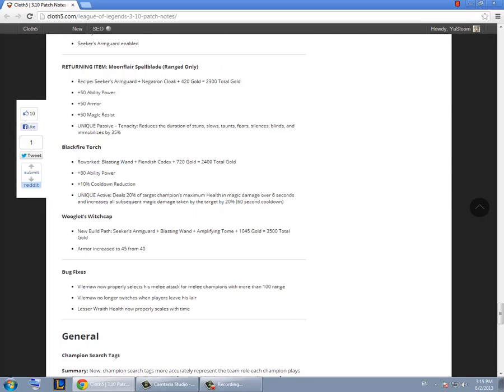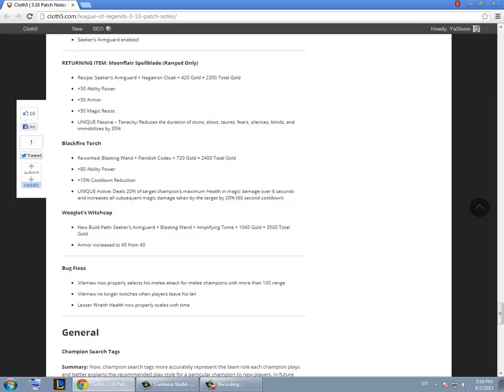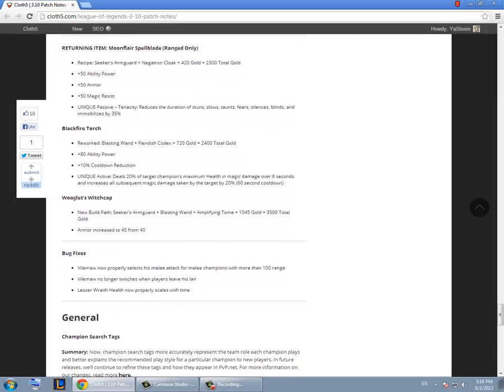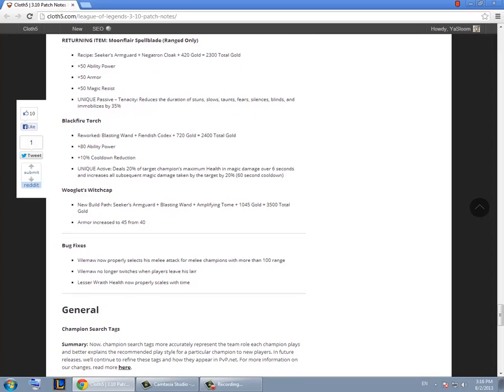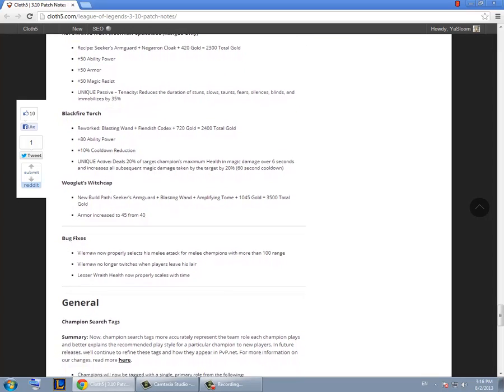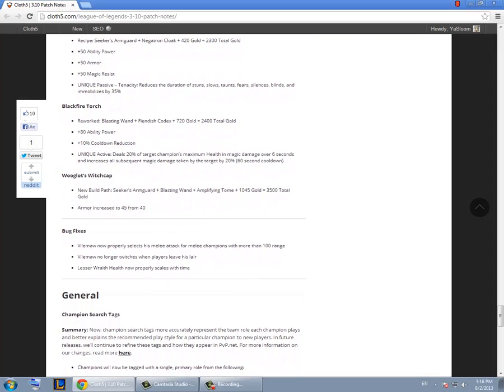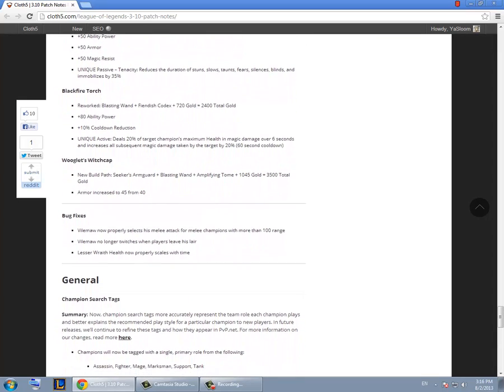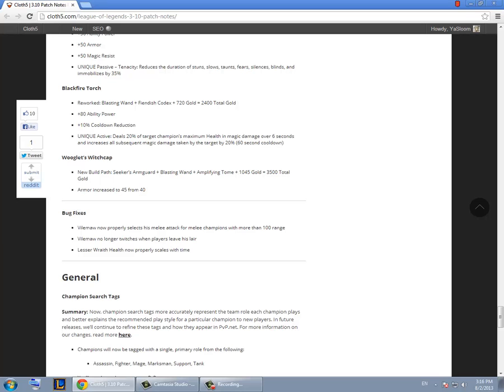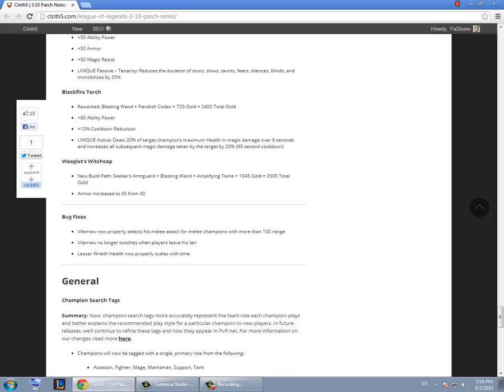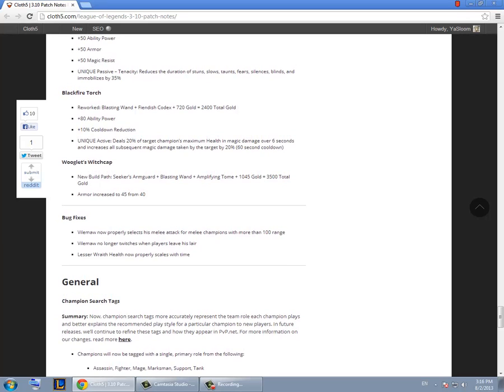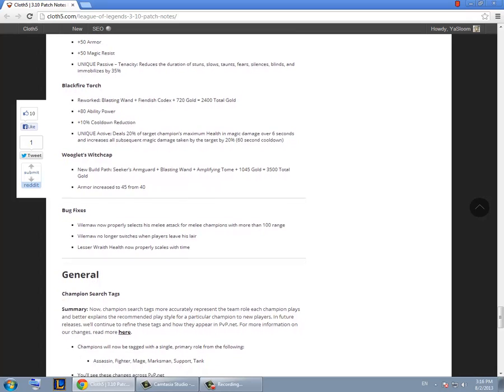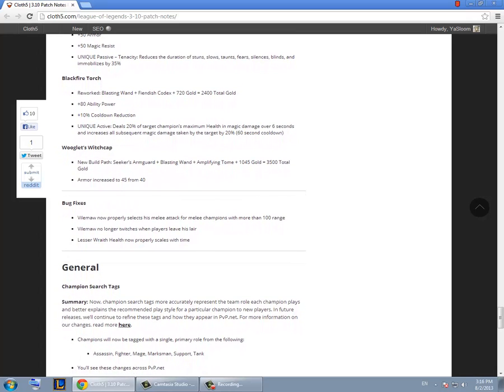Blackfire Torch remake. It's actually gonna make bursty AP mages more viable and tanky AP mages less viable. Well not less viable but you would tend to go more for bursty AP mages than tanky ones. The ranged ones like Ahri or something.